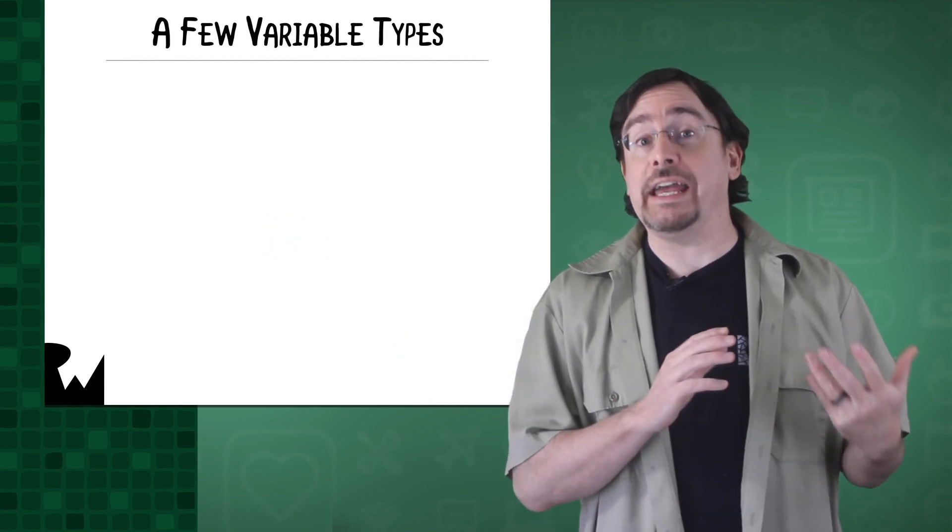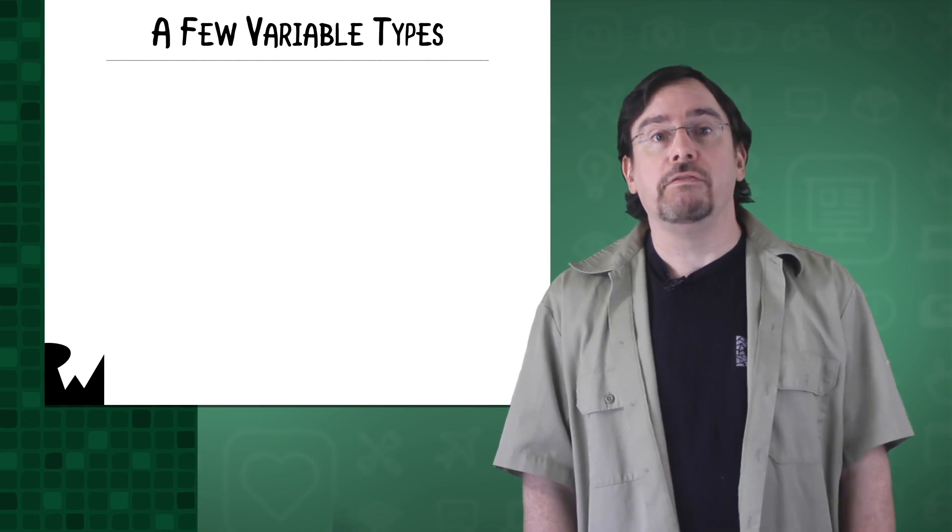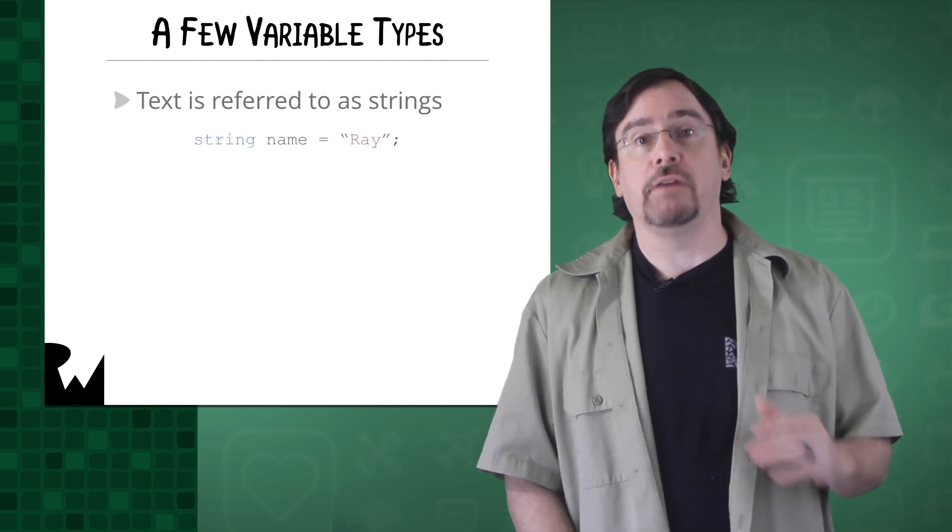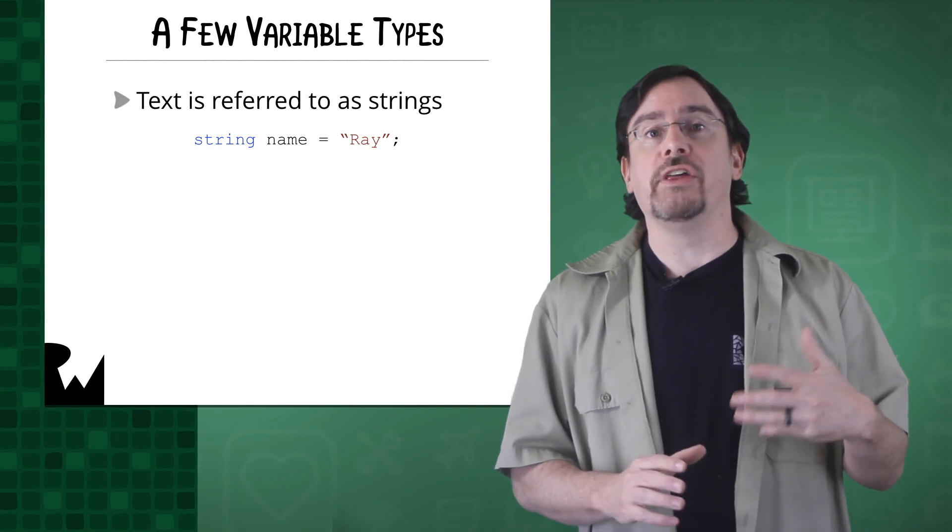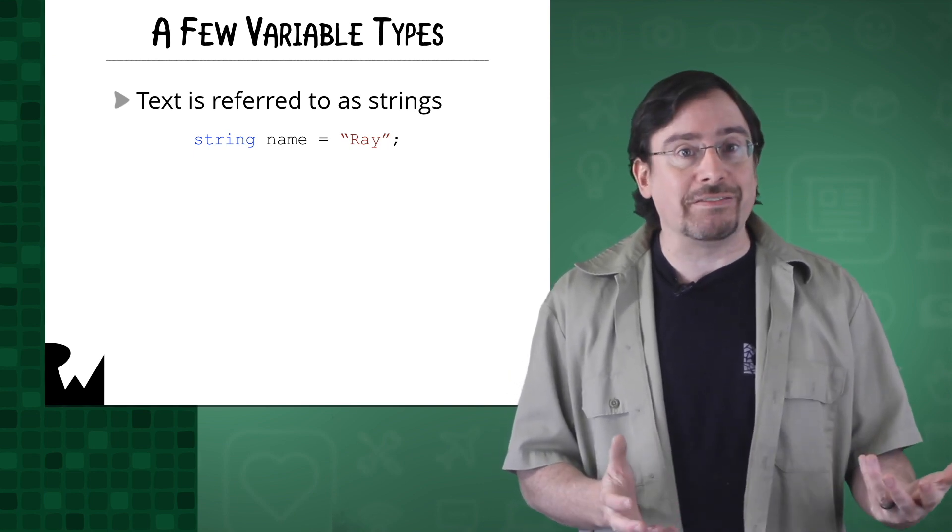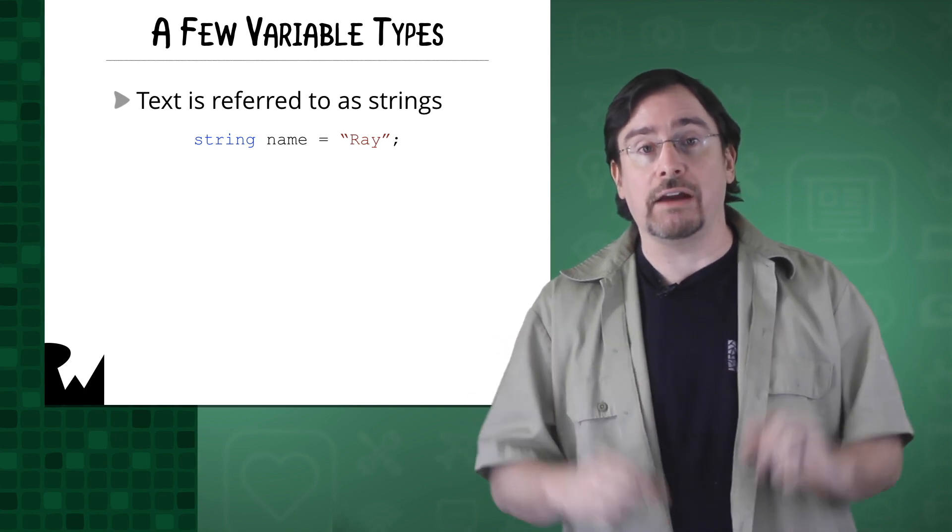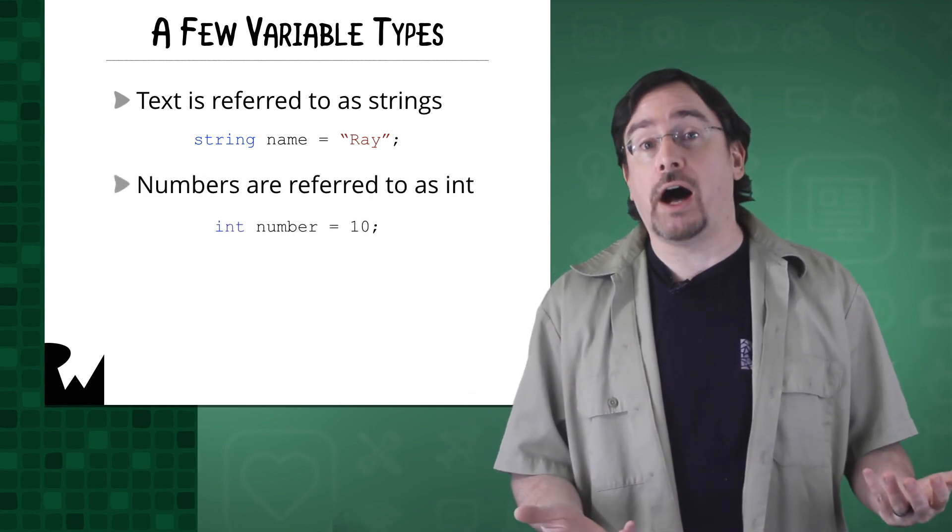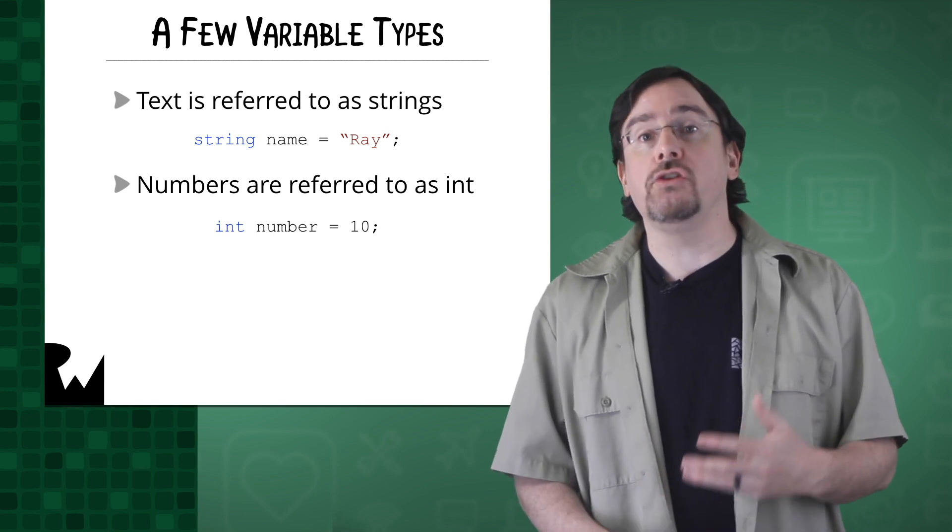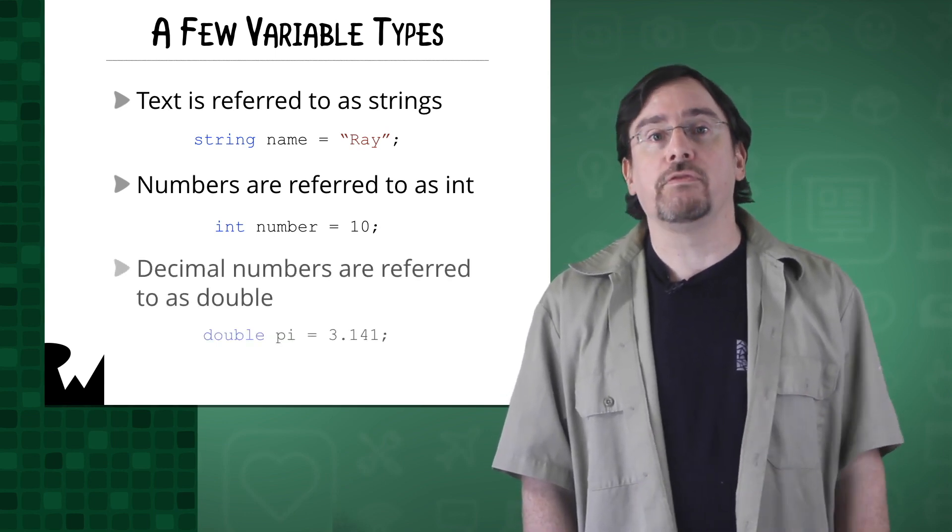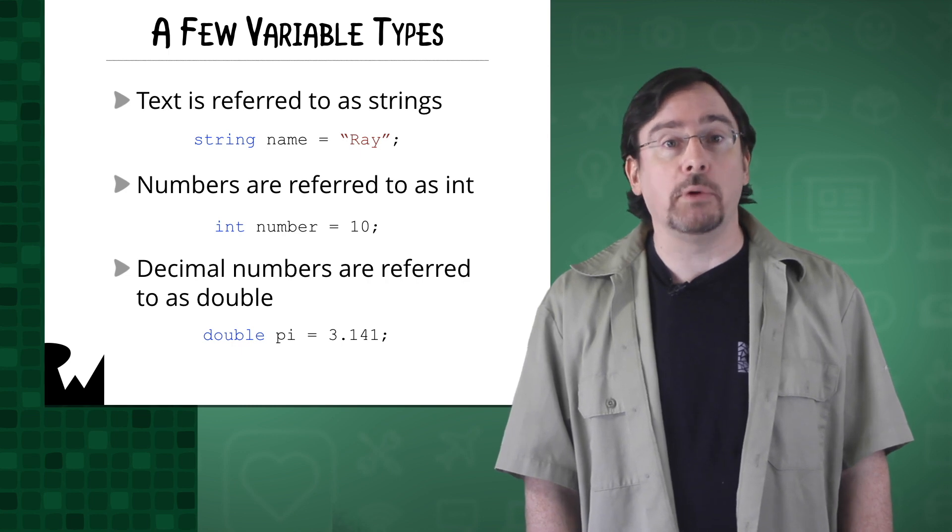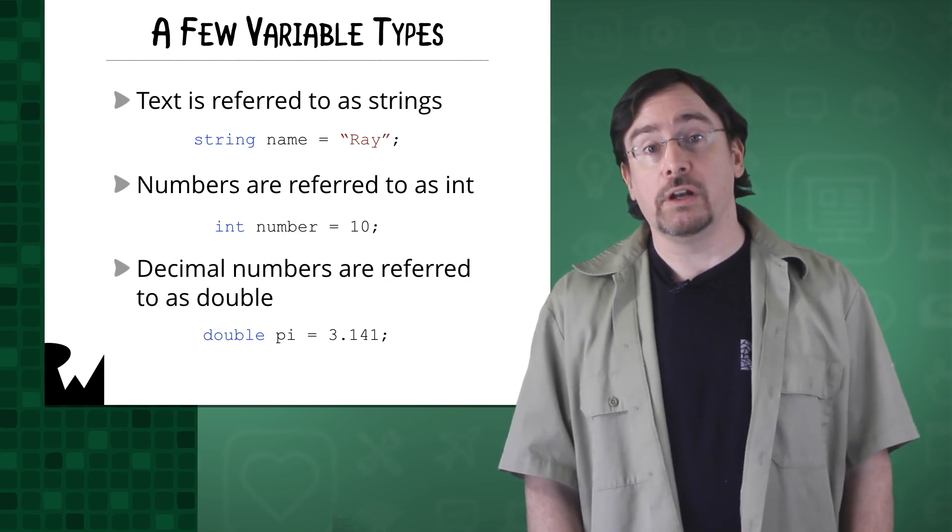To define a variable, we must first set the type. Variables come in all sorts of types. If you want to store text, you define a string type. I'm not sure how the name string was used instead of text, but you can think of it as a string of characters. As for numbers, we have a lot of options. For a plain old number, you can use an int, short for integer. For a decimal number, you can use a double. There's a lot more, and we'll explore them soon enough.